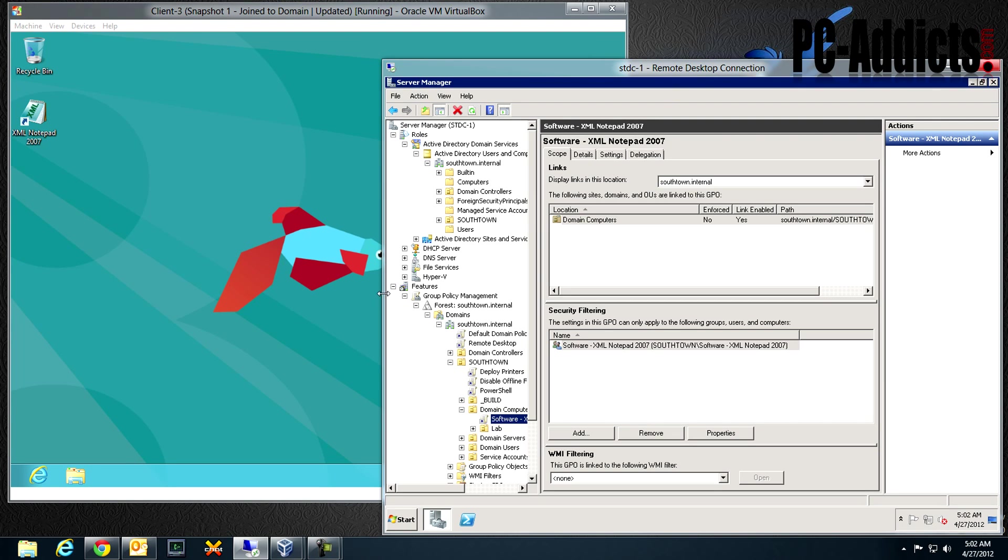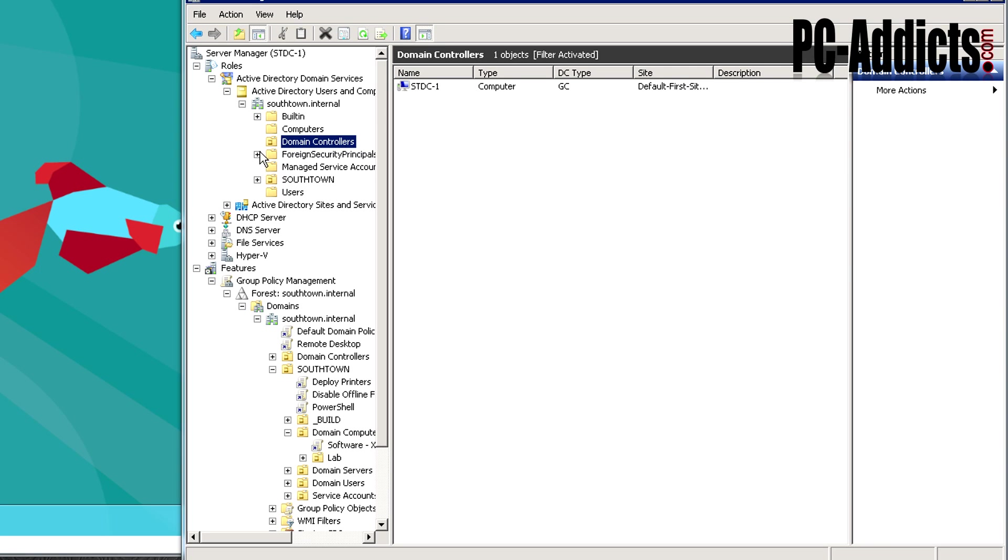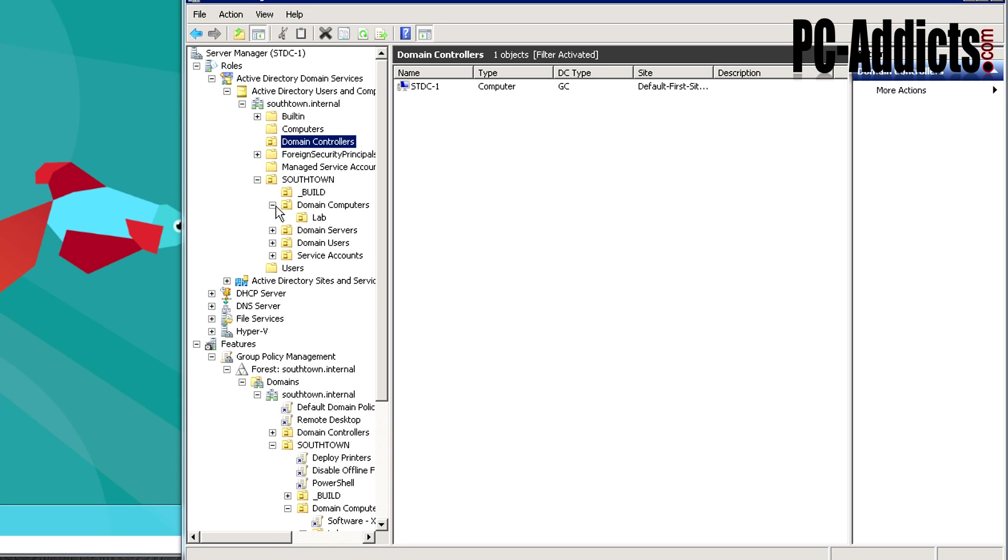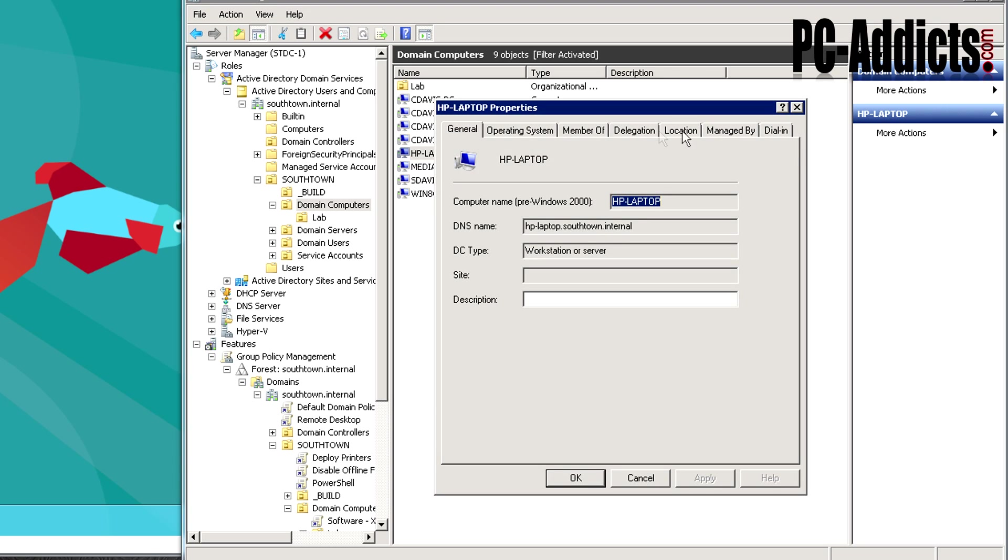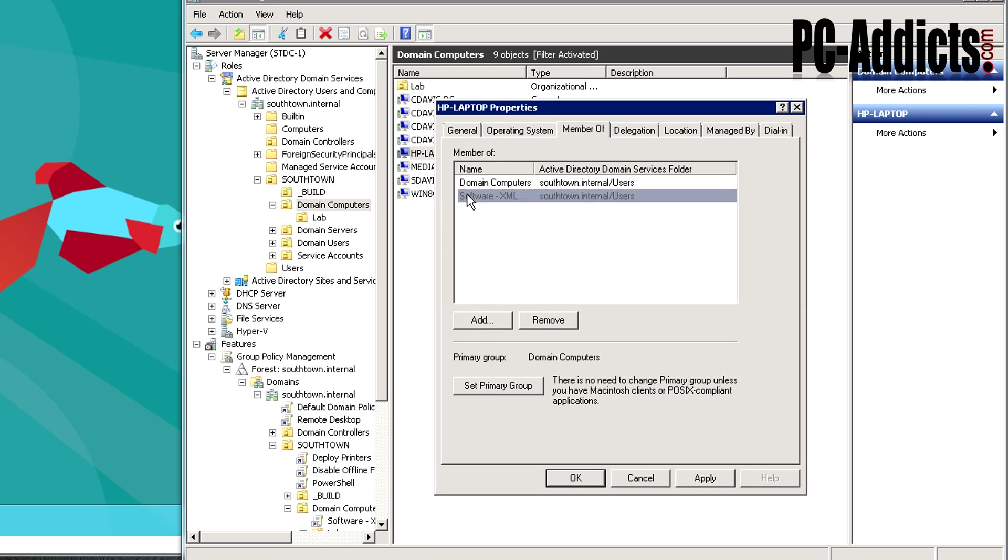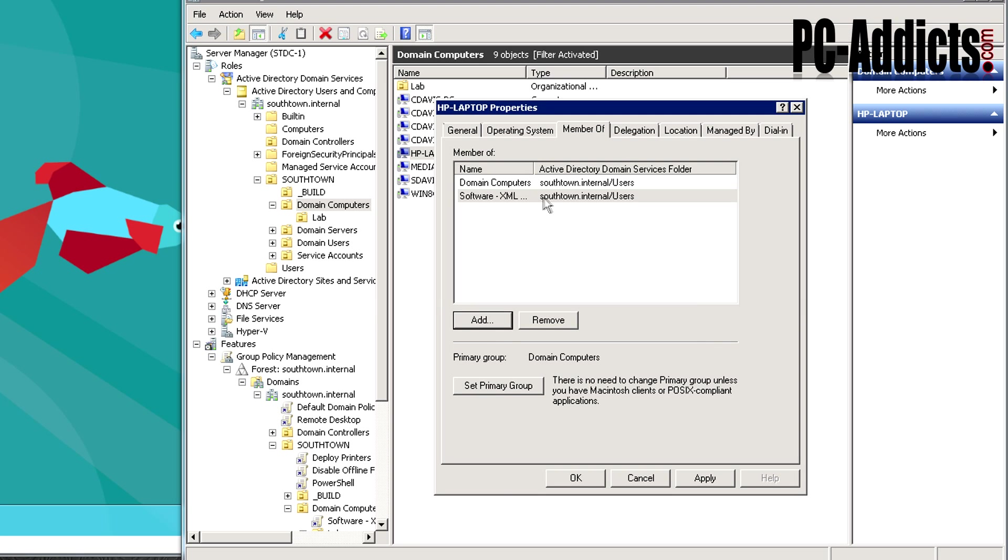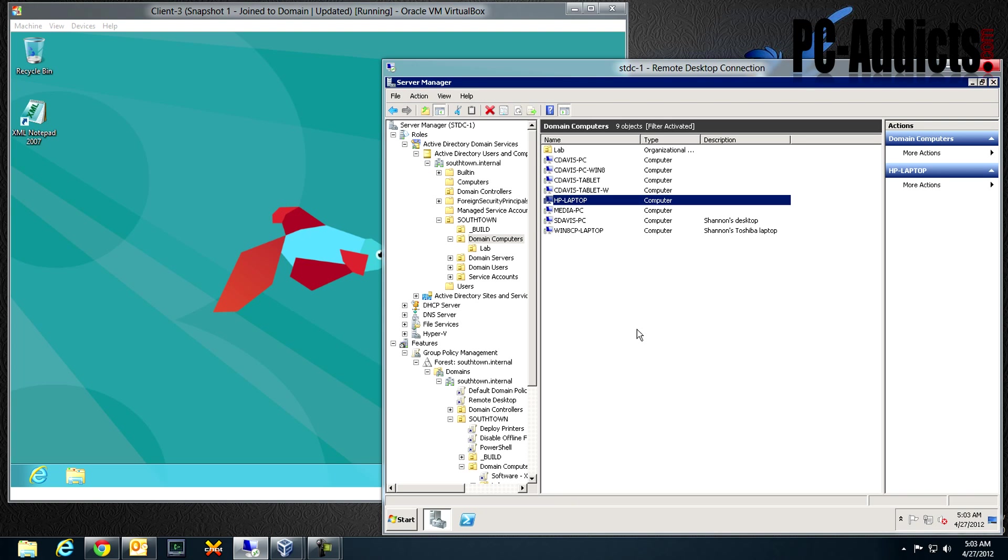Now in the future, anytime you need to add another computer to this group, like let's say Susie in accounting needs to have XML notepad installed, all you got to do is find their computer account or find the group. Find your computer account, let's say it's this one. Go into member of, add XML notepad, or just do software and then XML. There it is. We're going to add it to the group and hit OK. Next time the computer GP updates and reboots it's going to install the application. For now I'm just going to remove it. That's pretty much all there is to it on a pretty simplified scale.